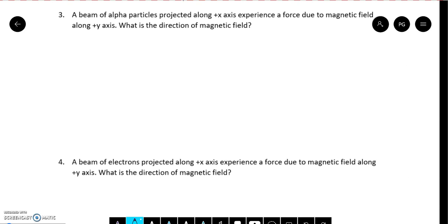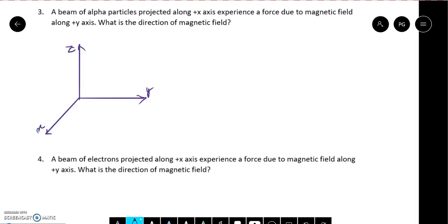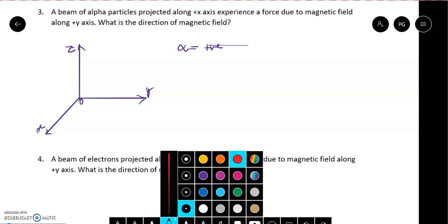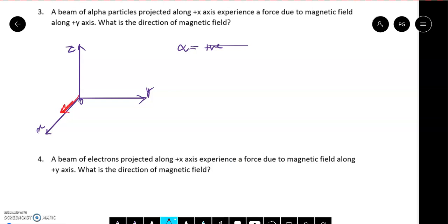Let's come to the third question. A beam of alpha particles projected along the plus x axis experiences a force due to a magnetic field along the plus y axis. What is the direction of the magnetic field? Here I have shown a coordinate system with the origin. Alpha particles are positively charged particles — they are the nucleus of helium, and the nucleus is always positively charged. They are moving along the plus x axis — this is the velocity vector. And the force due to the magnetic field is along the plus y axis.